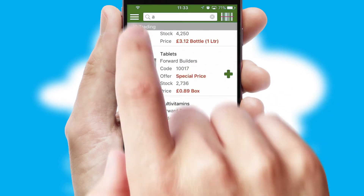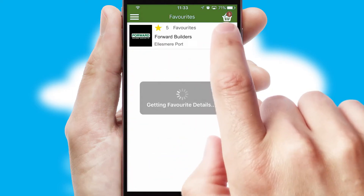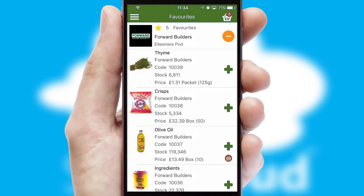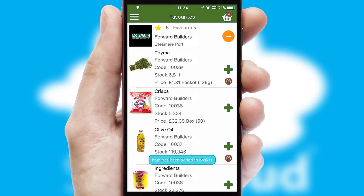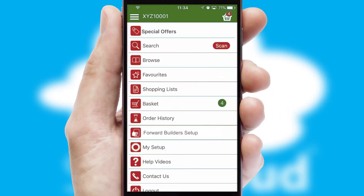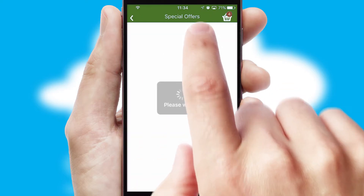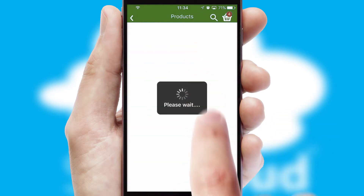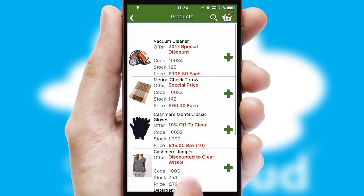Re-ordering regular items is quick and simple as you can maintain your own list of favourite products. Creating customised special offers is another feature of the application, which can be set up and tailored for individual customers. SwiftCloud has some very powerful promotional features, such as multi-buy and price promotions.